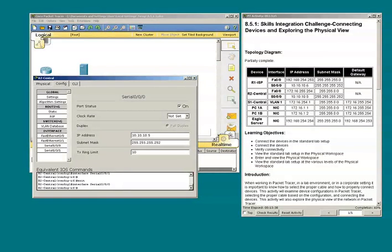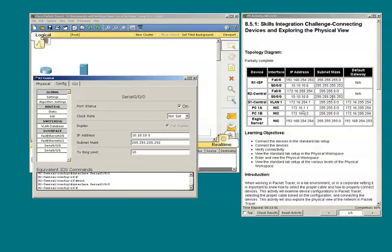I'm going to reference the topology diagram, and I see that F0/0 should have 10.10.10.5 and a /30 subnet mask. I see that the interface has been configured accordingly.